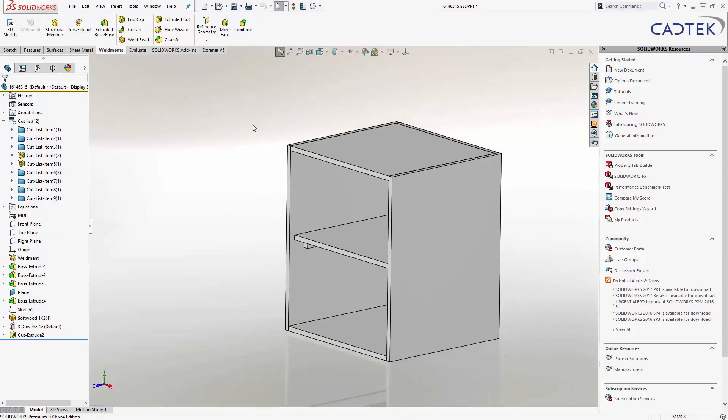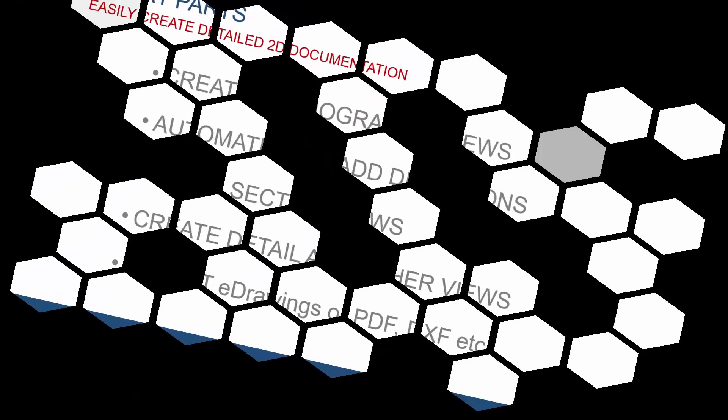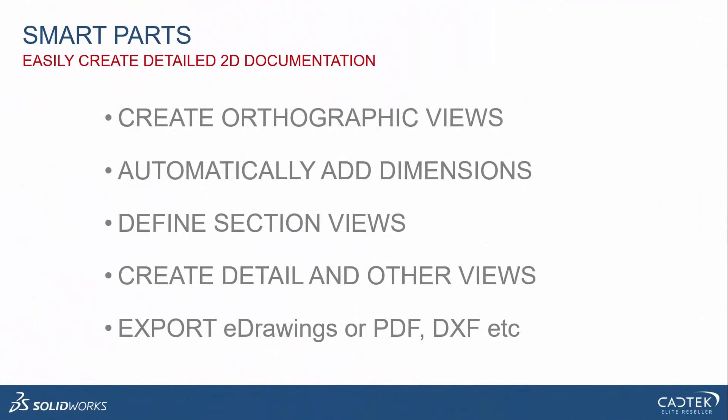That's technical drawings. Really quick and simple to create our views, our standard views. We can automatically dimension it as well. Now, I've taken those away just for clarity, but you could see that was just using model items. So, if you haven't used those before, have a go.